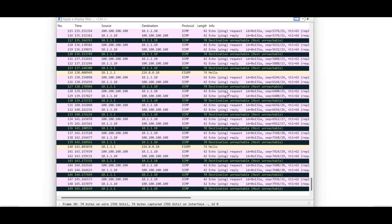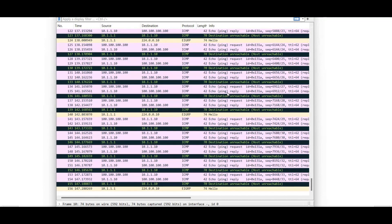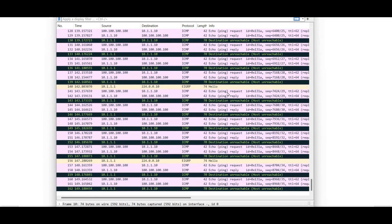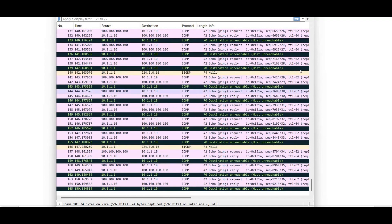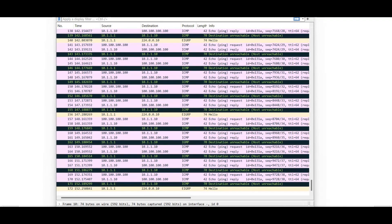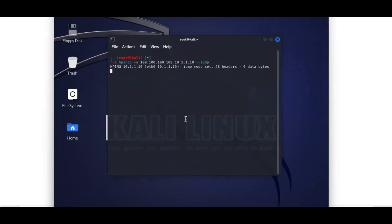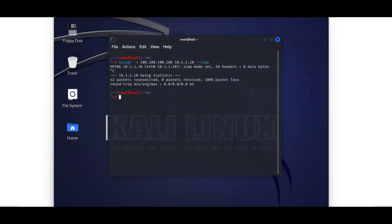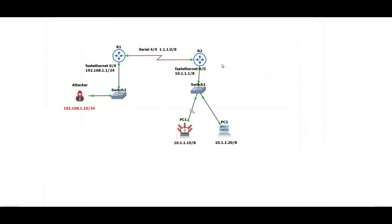Now we are going to prevent this attack. We will try the attack again and see whether Router 2 drops the spoofed packets. Stopping the attack with Ctrl+C, we will now configure Unicast Reverse Path Forwarding on Router 2.